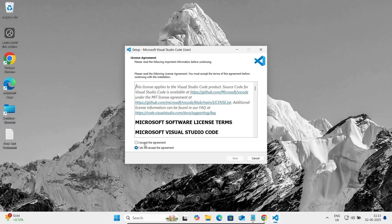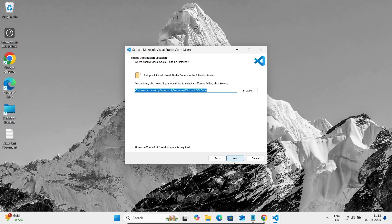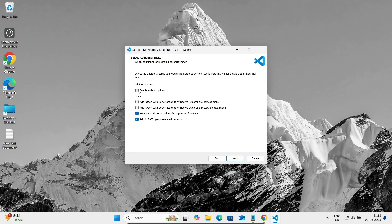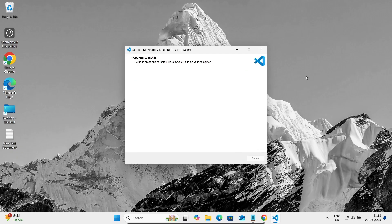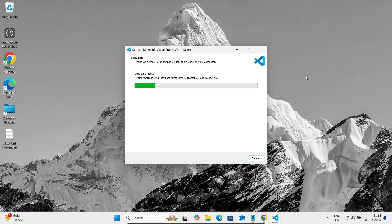After clicking on it, accept the license, then click Next, Next, Next. Let's create a desktop icon and now click Install. Visual Studio Code is now installing on this Windows machine.